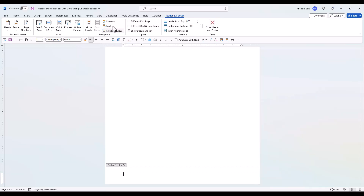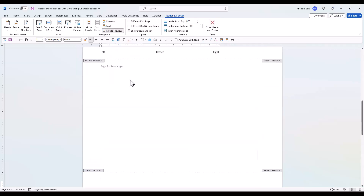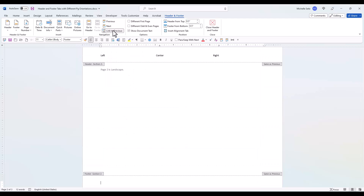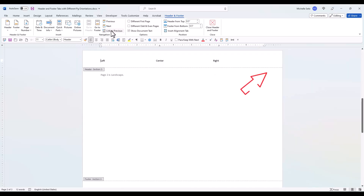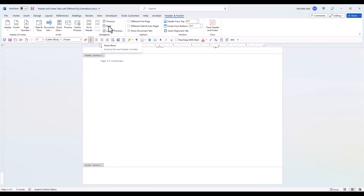I'll show you why shortly. Now go back to the first landscape page. Go to the Navigation group and click the Link to Previous in the header. You can see the Same as Previous tab is no longer displayed and therefore it is not linked to the previous section. Now click Go to Footer and do the same thing — click the Link to Previous and deselect it if necessary. Now I want to go back to my first landscape page, so I'm going to click Previous.